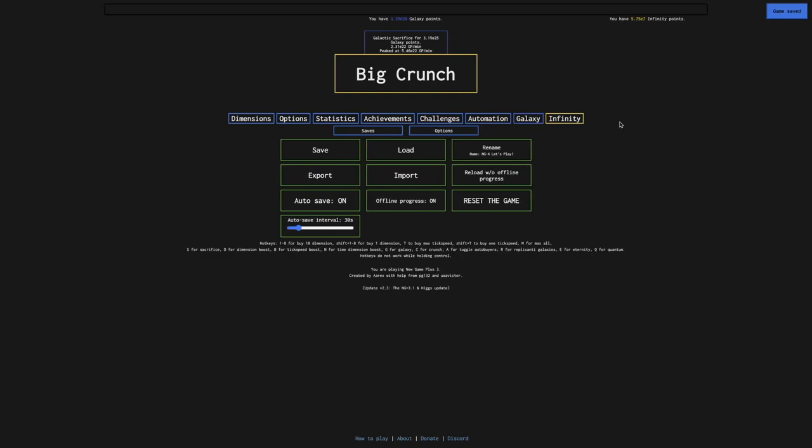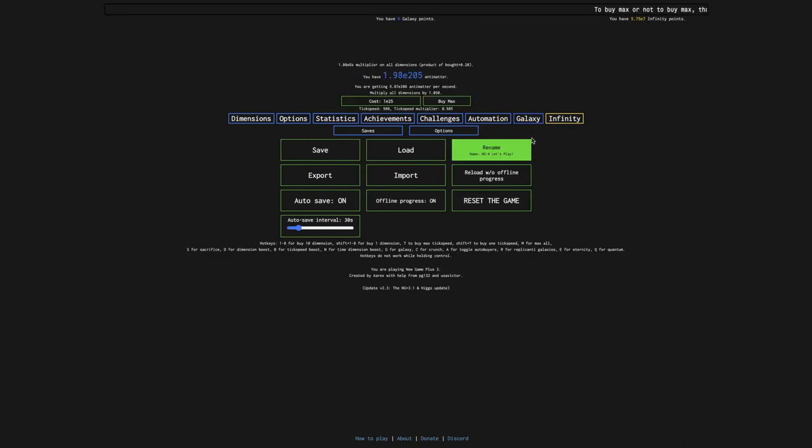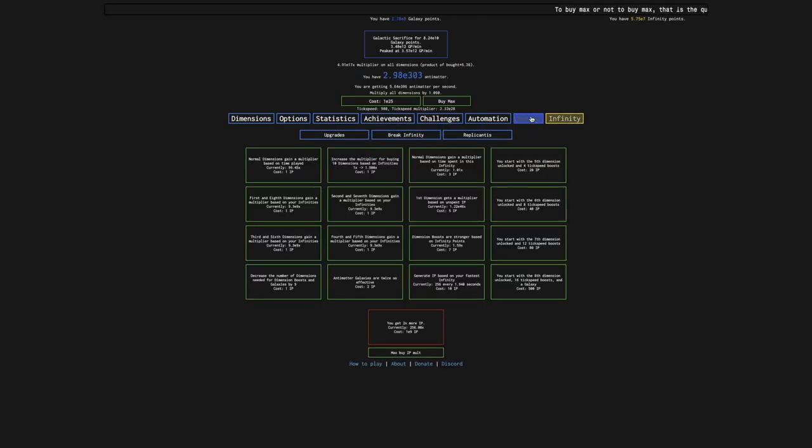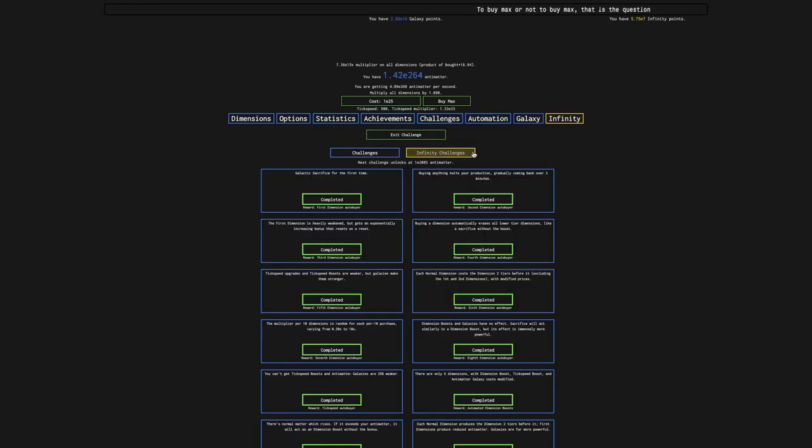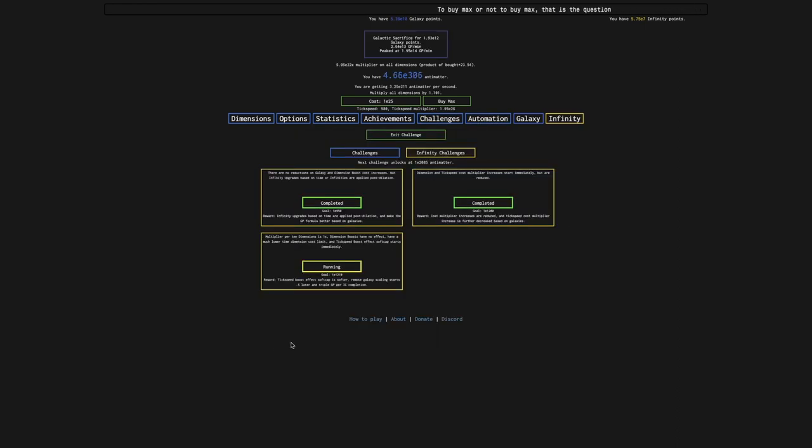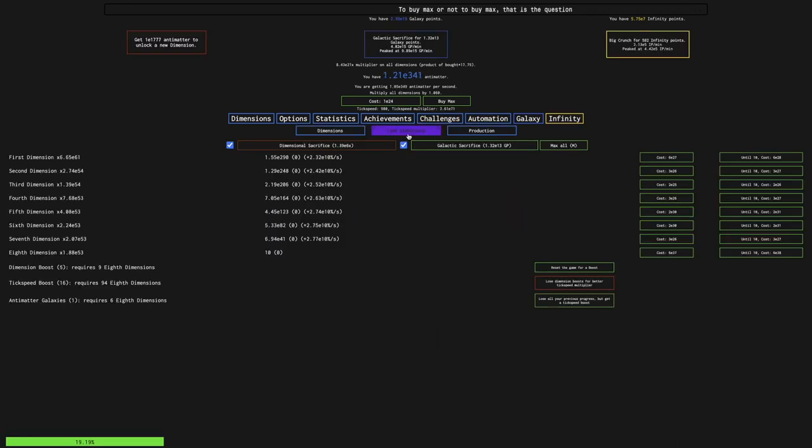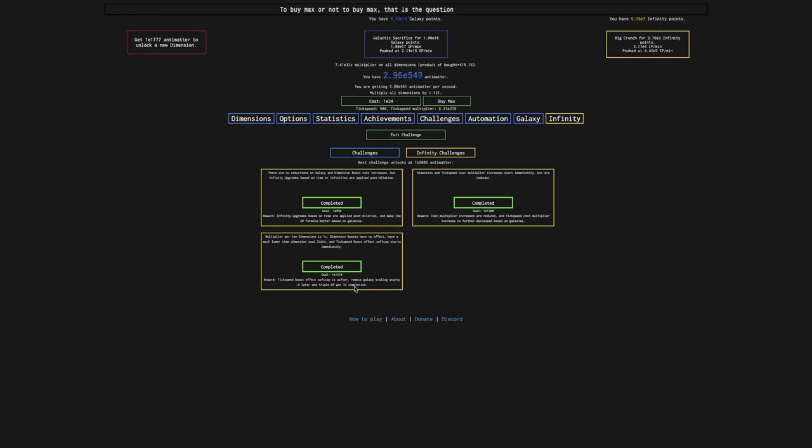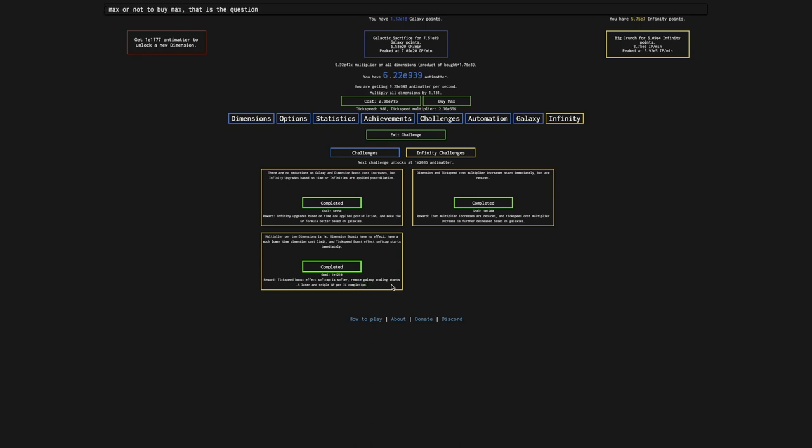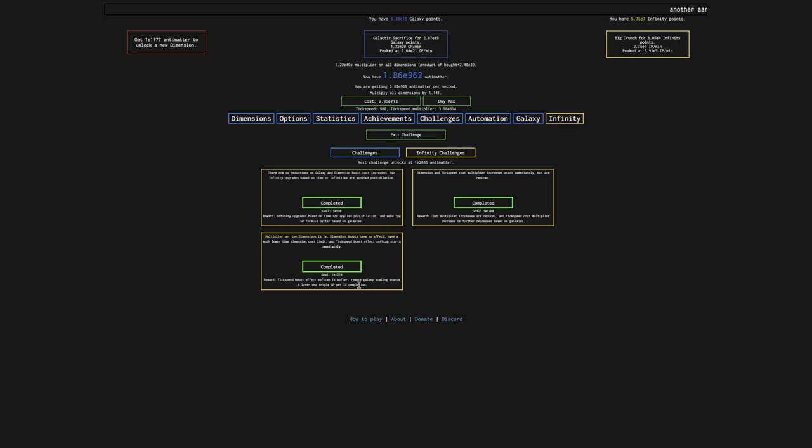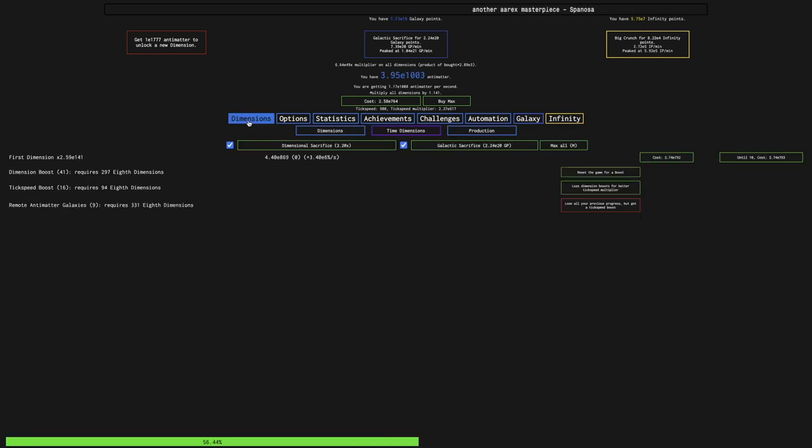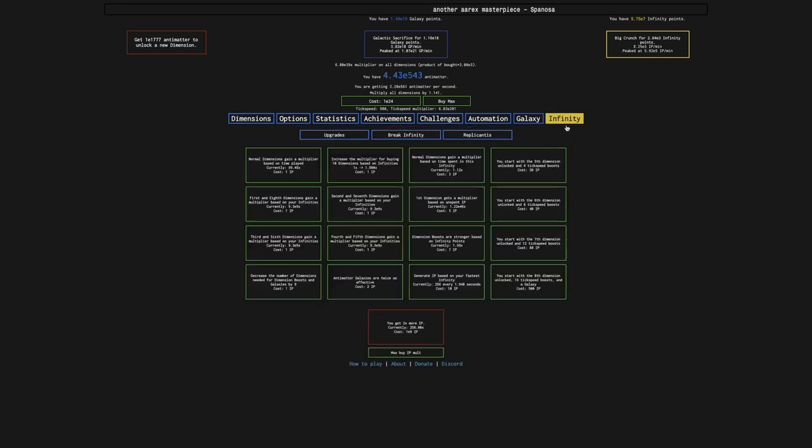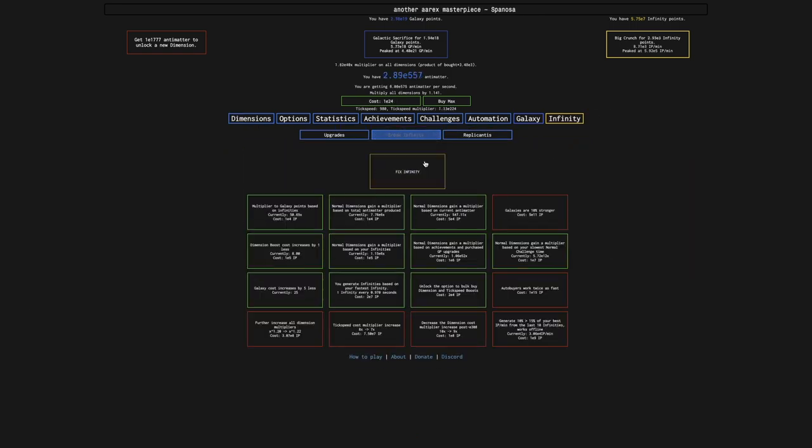Okay, I'm back just a day later, and you can see big crunch. So this means I have completed infinity challenge three. This means my tick speed boost effect soft cap is softer, even though I didn't even know there was a soft cap at all. Remote galaxy scaling starts 0.5 later, and triple galaxy points per infinity challenge completion. That's actually, the third one's really nice, because that's 27 times the galaxy points.